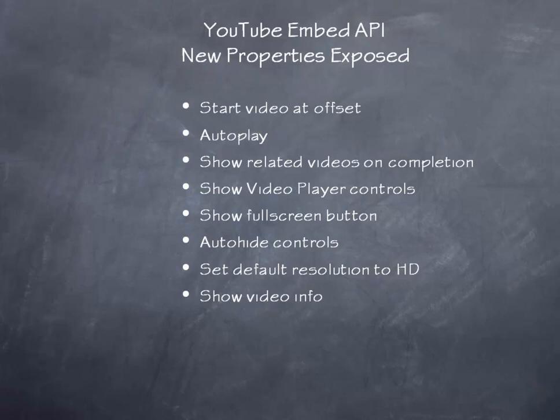There's an option to show video info. This is right within the video player itself. By default, that is typically on. An option to use modest branding. This removes the YouTube logo from the player controller. It will still display the YouTube video typically within the video itself, and then it fades out.